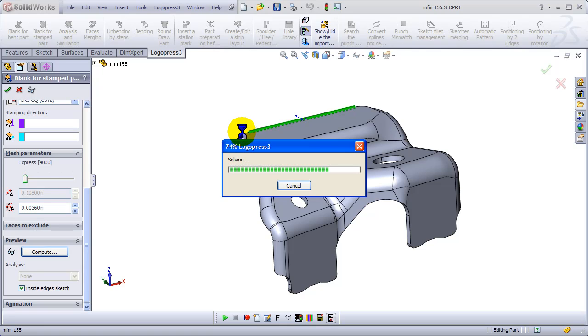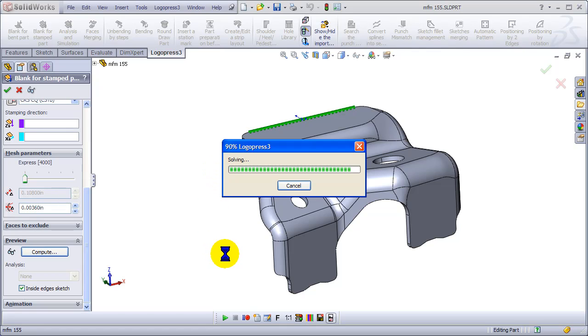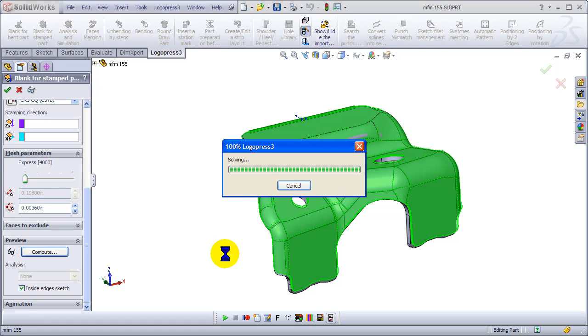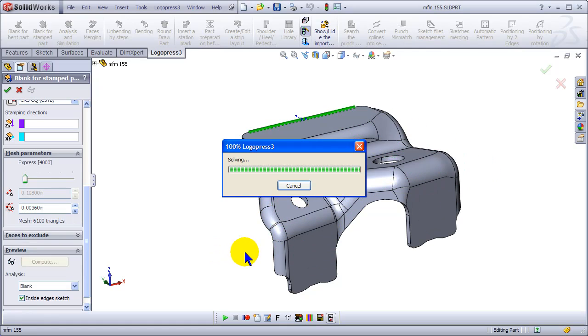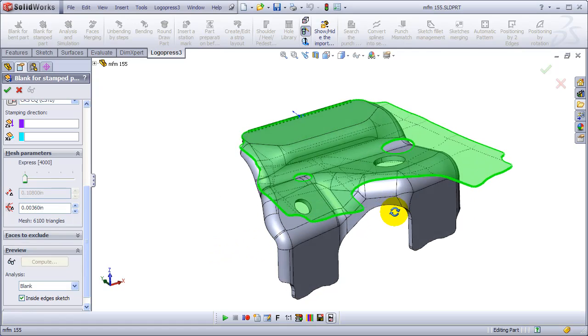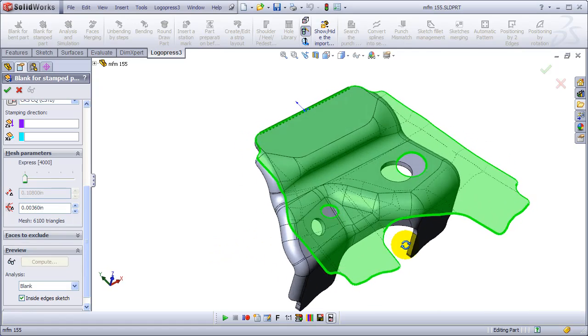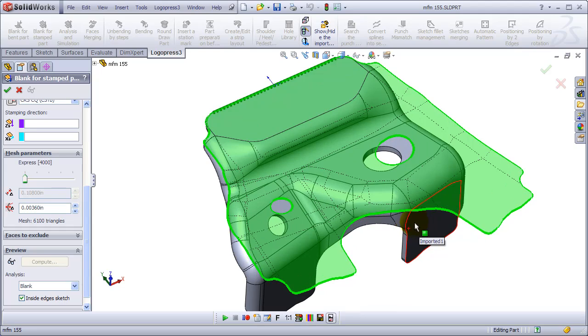This FEA portion of LogoPress 3 has been dramatically re-engineered for speed and accuracy in the past year, and we now call it LogoPress 3 Blank. And it can now be purchased independently as a standalone application for those that don't need any more than that.